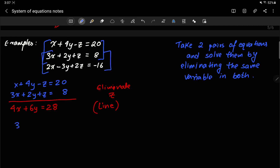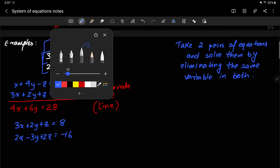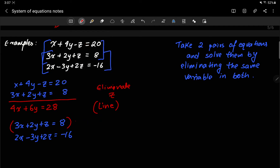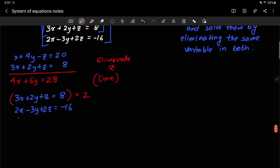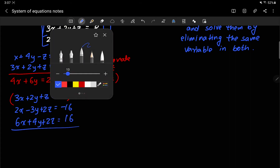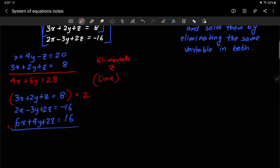For the second pair, I take equations two and three: 3x plus 2y plus z equals 8, and 2x minus 3y plus 2z equals negative 16. I still want to eliminate z, so I multiply equation two by 2 to get 6x plus 4y plus 2z equals 16. When I subtract, the z term cancels and I'm left with negative 4x minus 7y equals negative 32, which is again a straight line.